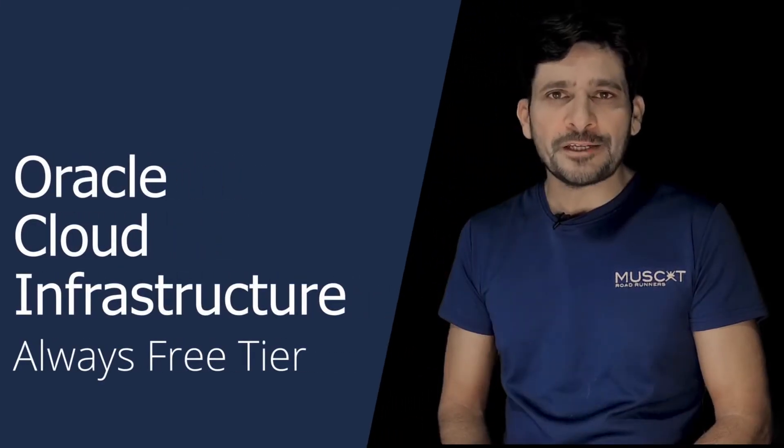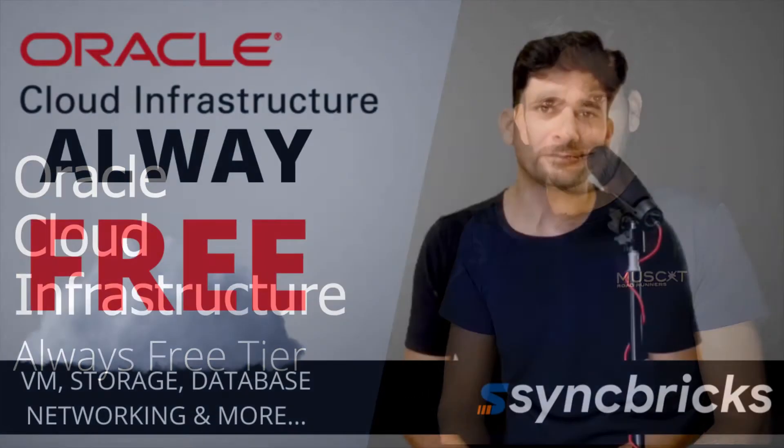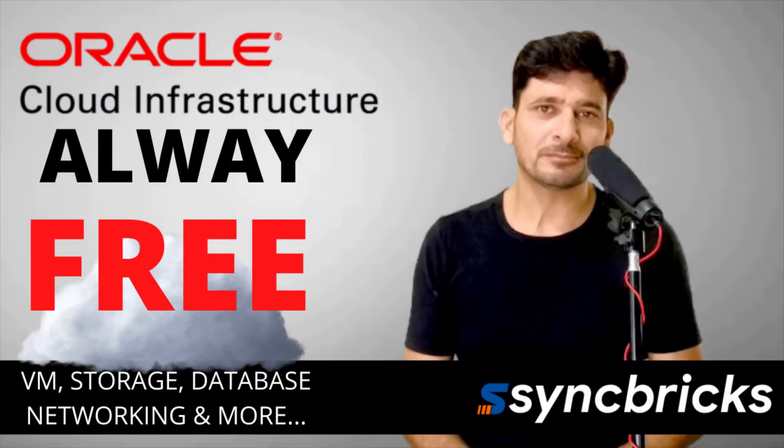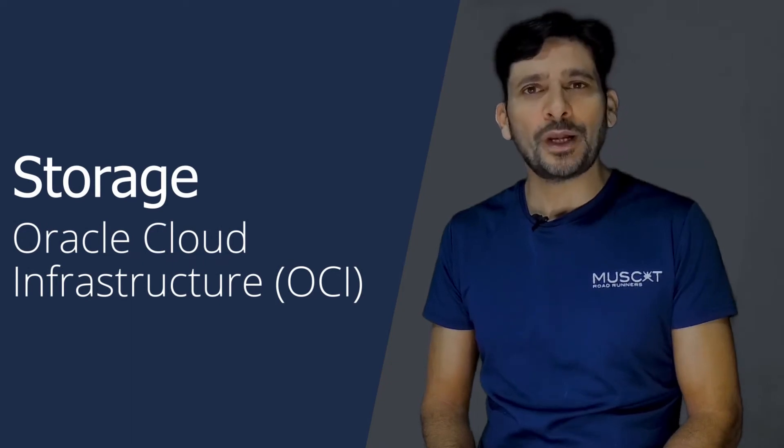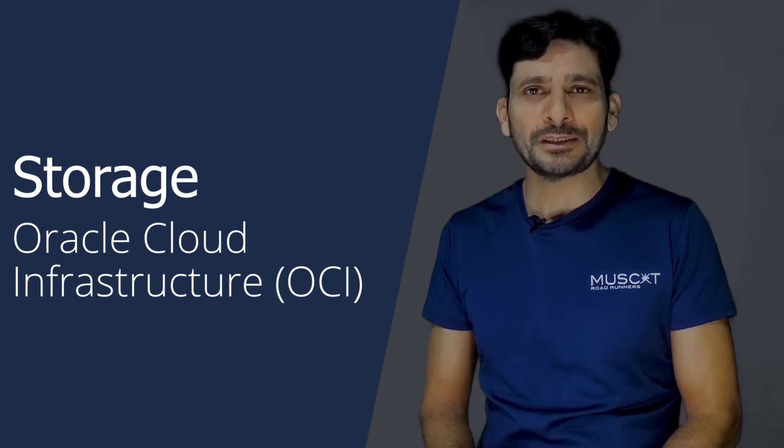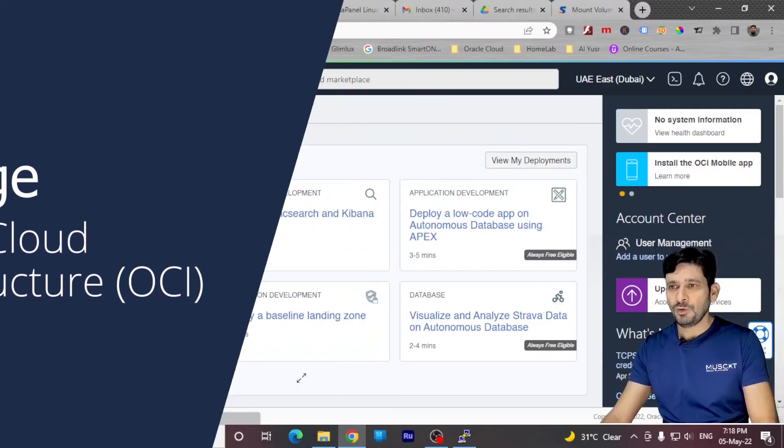Oracle Cloud Infrastructure is next-generation cloud infrastructure, which helps you to deploy any application much faster than any other platform. If you want to know what are the always-free cloud services available by Oracle, I have already made a video on that, and you can see that in the description below or the card above. So stay tuned in this video till the end to know everything about Oracle Cloud Infrastructure Storage.